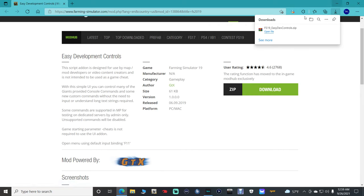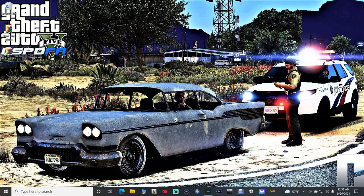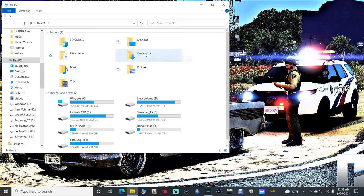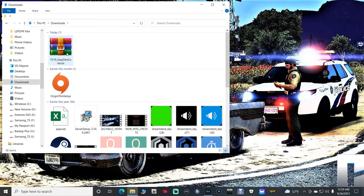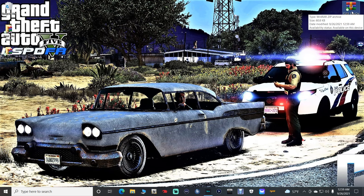It's going to be from ModHub. Once you get the download somewhere you know how to get to it, I recommend your desktop, as we are going to be installing this as a whole file. Go into your downloads folder or wherever you put it and bring it out to your desktop. We're not going to be extracting this — on FS19 you do not have to extract any files.